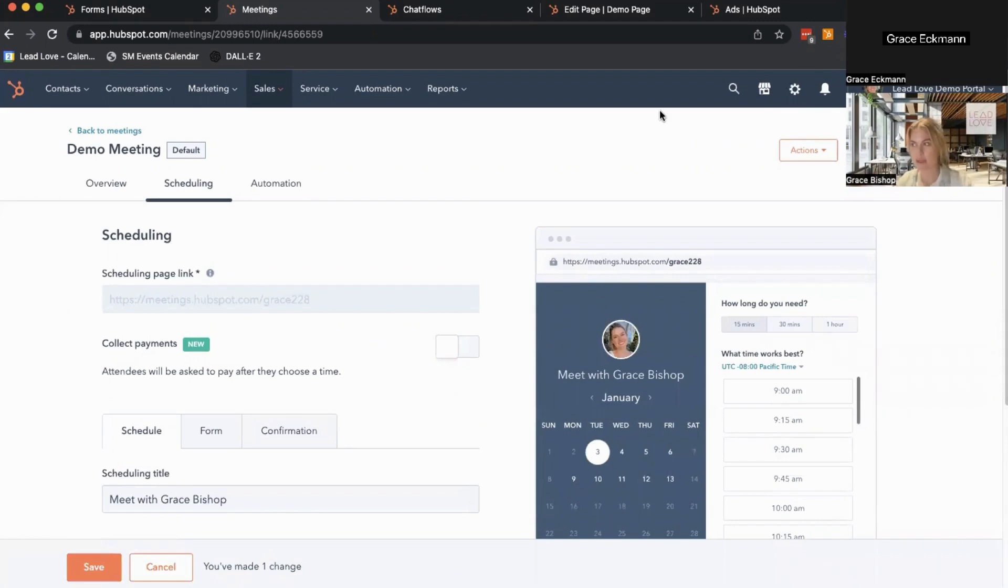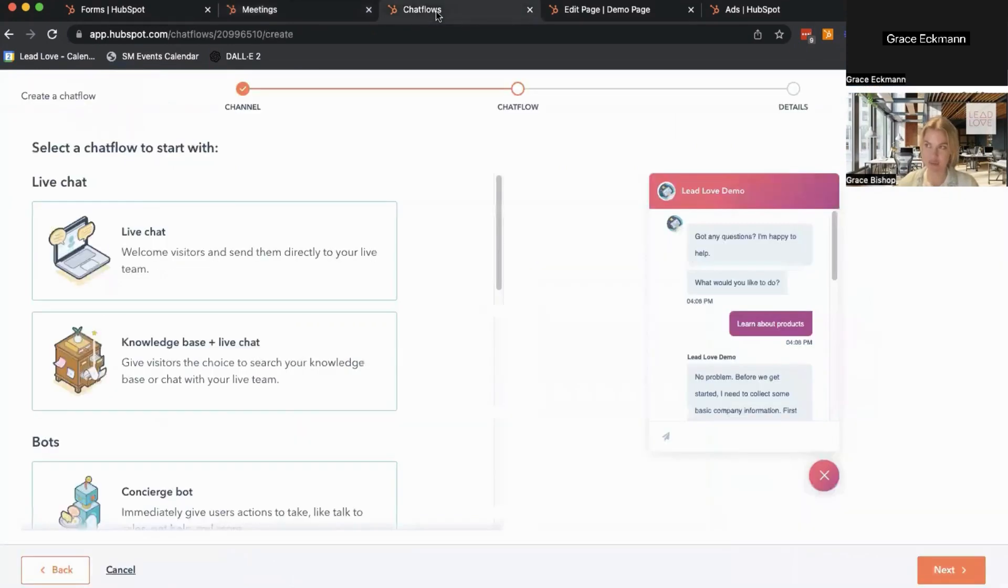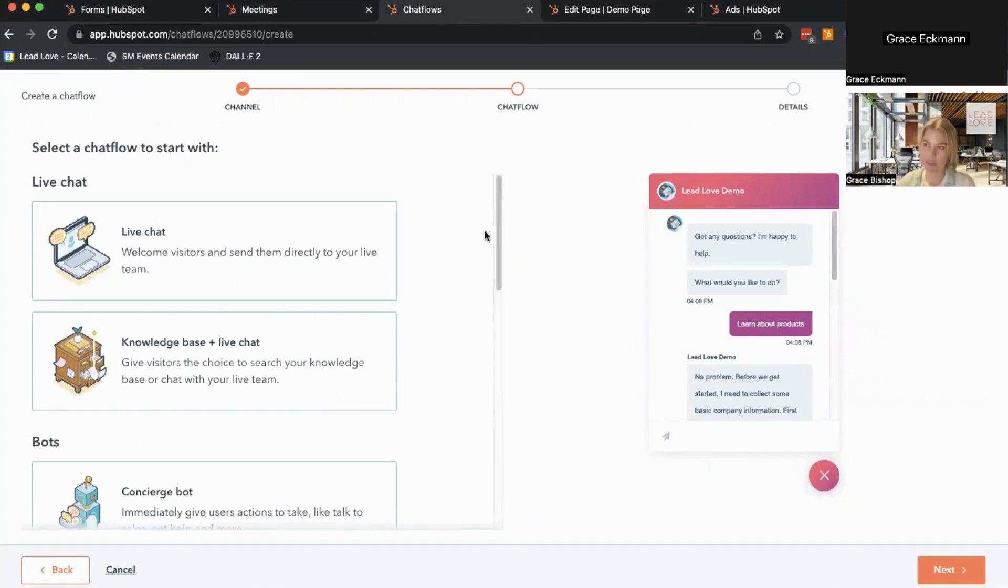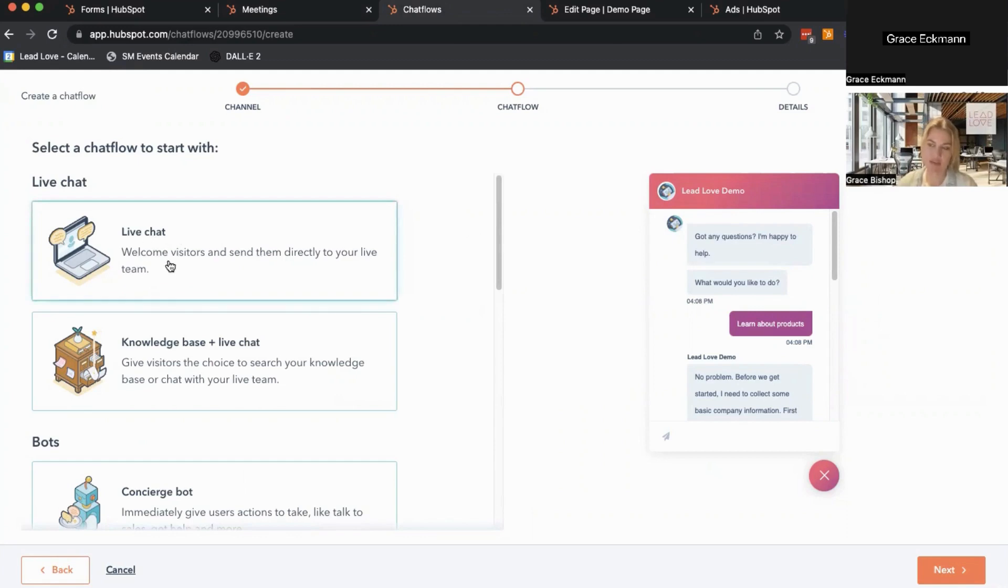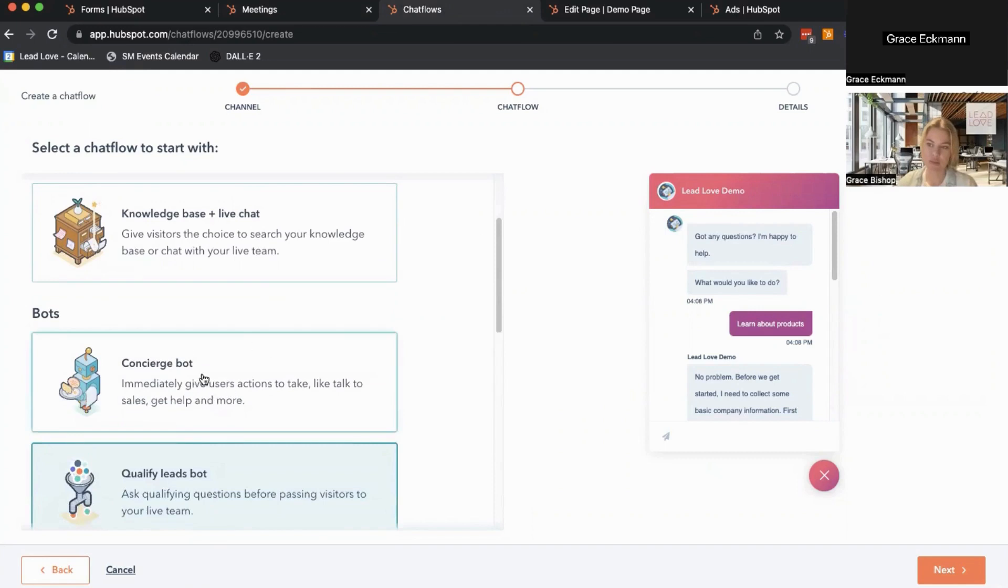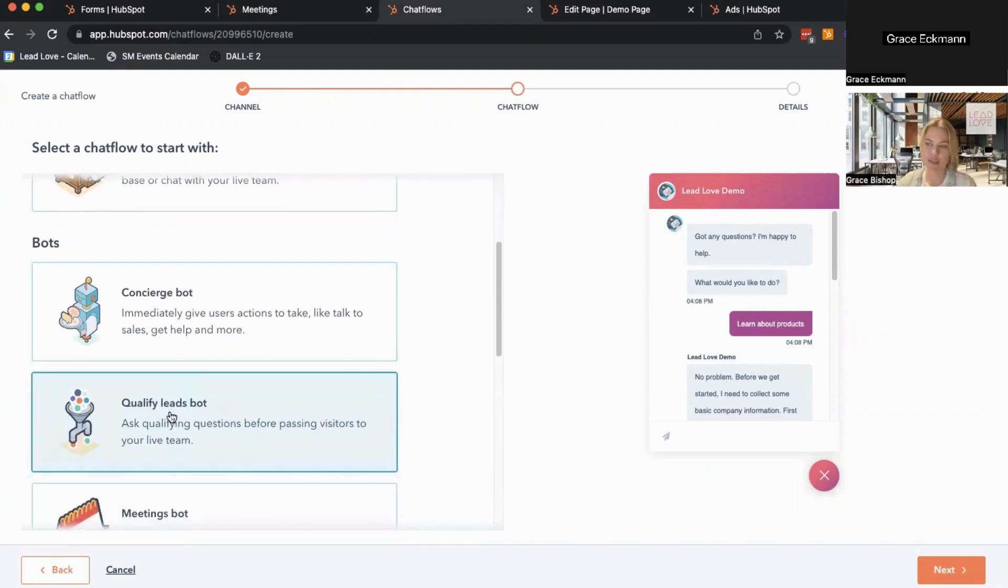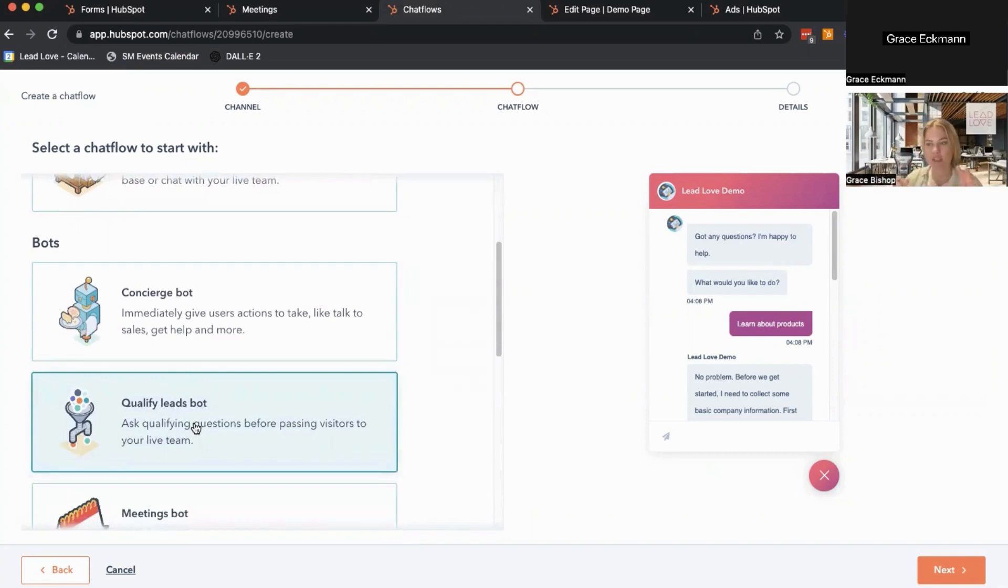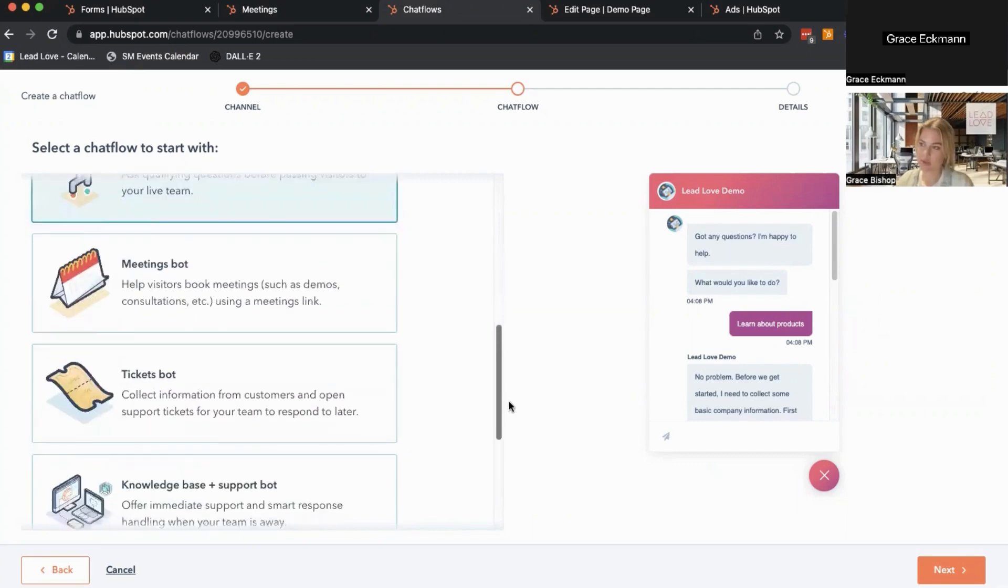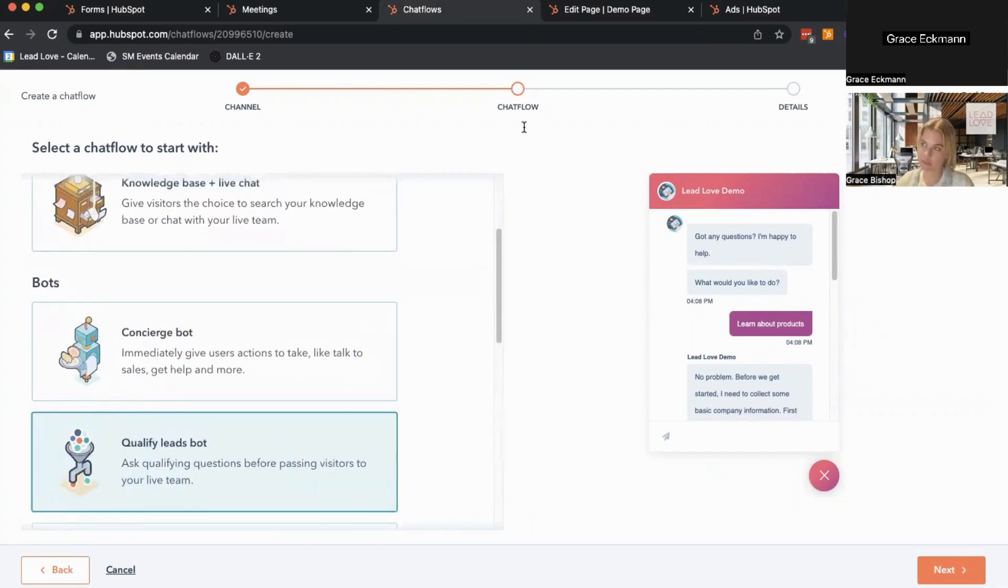Another way you can generate leads using HubSpot tools is chatflows. I mentioned website chatflows earlier, and this is just a quick website chatflow builder screen. You can see the options that you've got. We can do a live chat that directs visitors to speak with someone on your team. You can do something more like a concierge or a qualify leads bot where there are actually branches and it asks questions and gives the appropriate information based on your visitors' answers. So that's tool number three.